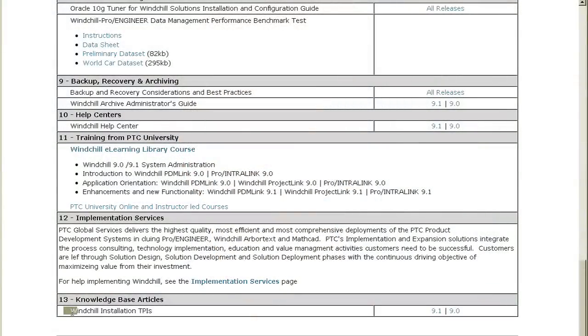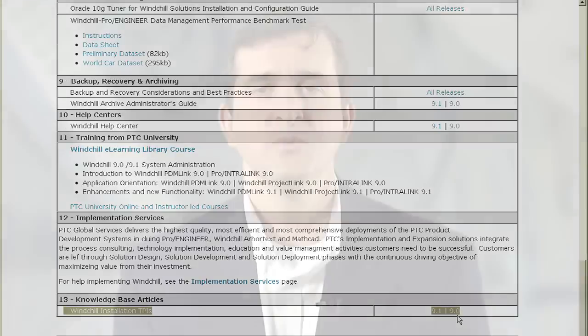Throughout your installation process you may want to take advantage of the PTC Knowledge Base, which contains articles created by technical support engineers. Follow this link to find the latest information on technical points of interest for installation. Be sure to bookmark this page — it's your comprehensive collection of the installation resources that you'll need to be successful installing Windchill or Pro/Intralink 9.0. Come back throughout your planning and installation process to find everything you'll need.